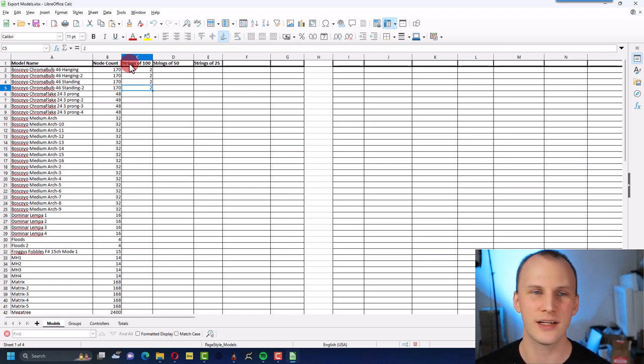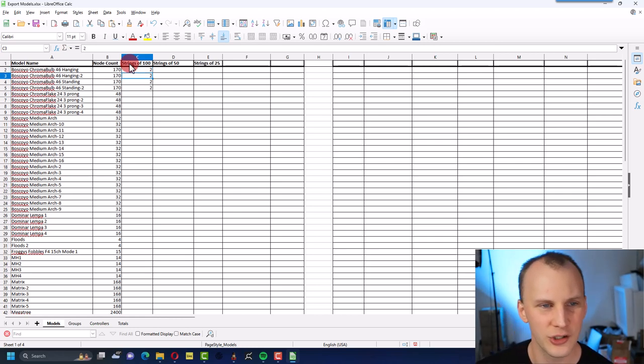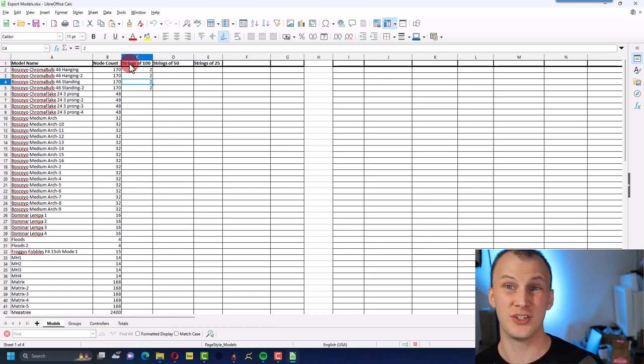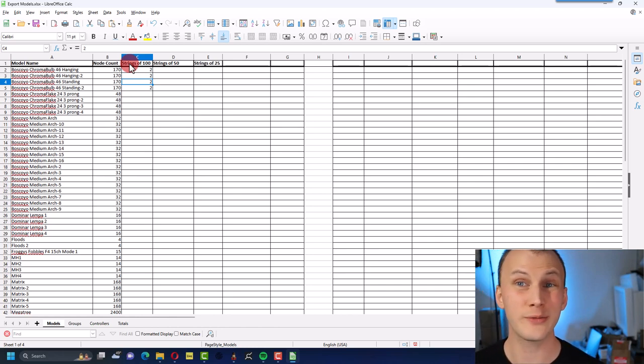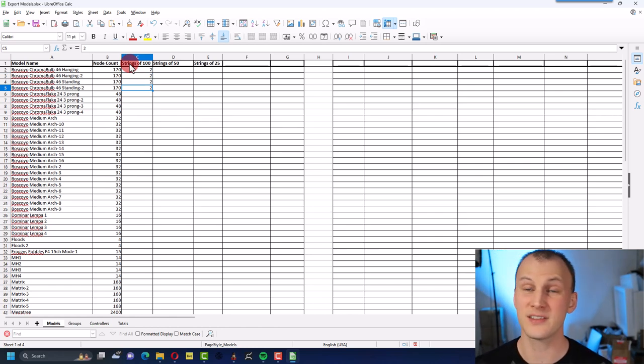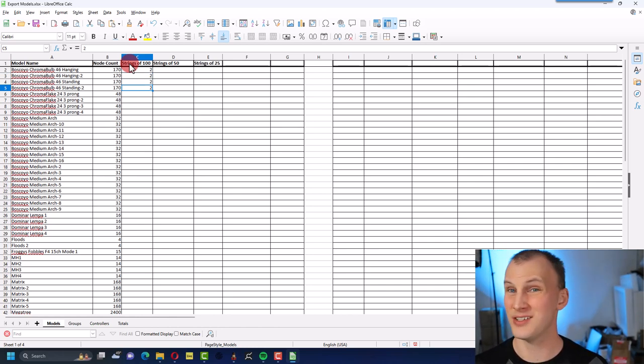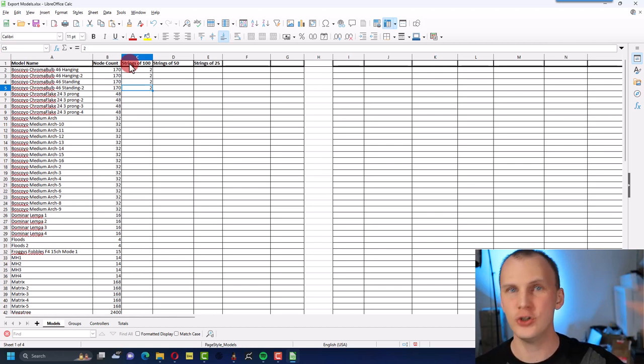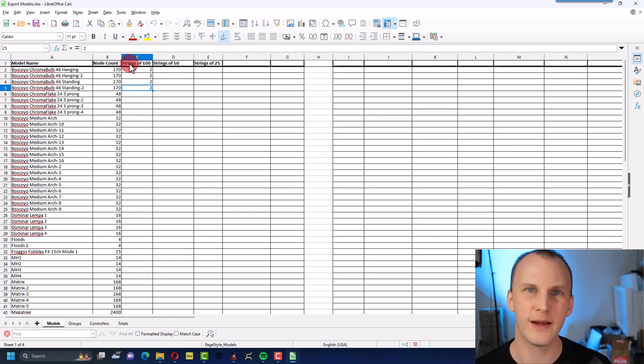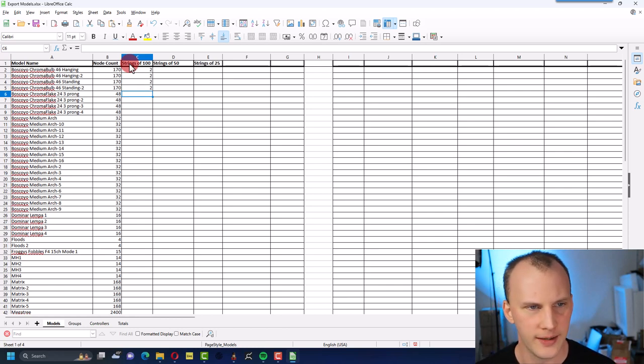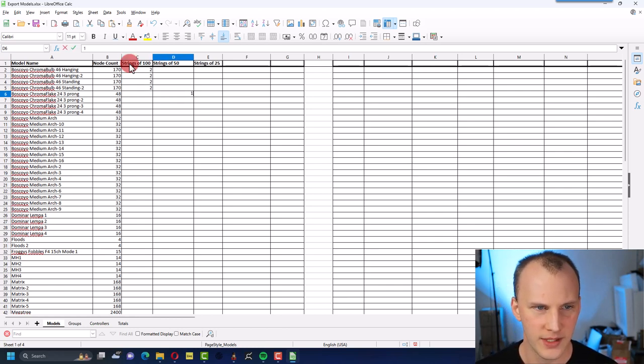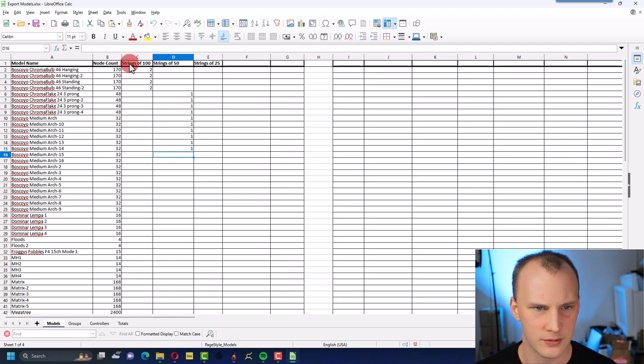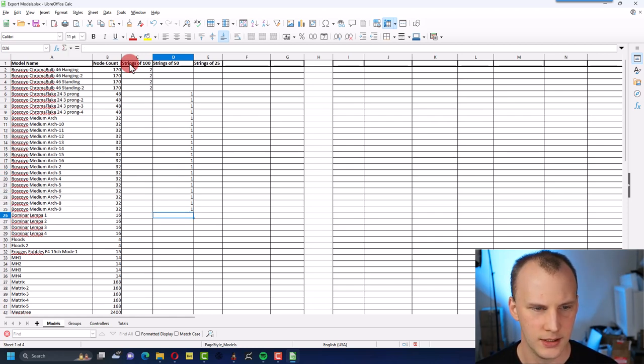And so now it's like, okay, we've got every model we want in our show, so boom, we can go to those vendors, we can order that stuff. Then we have our node counts here, so now this is as simple as easy and I like to go and just say, okay, strings of 100, strings of 50, strings of 25.